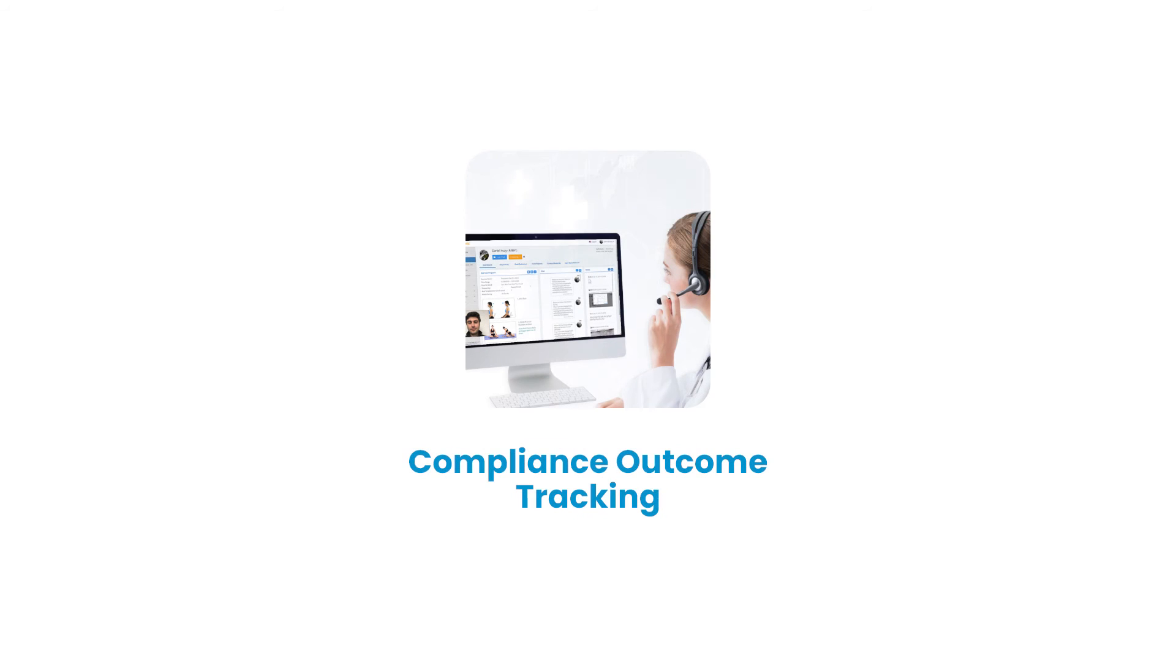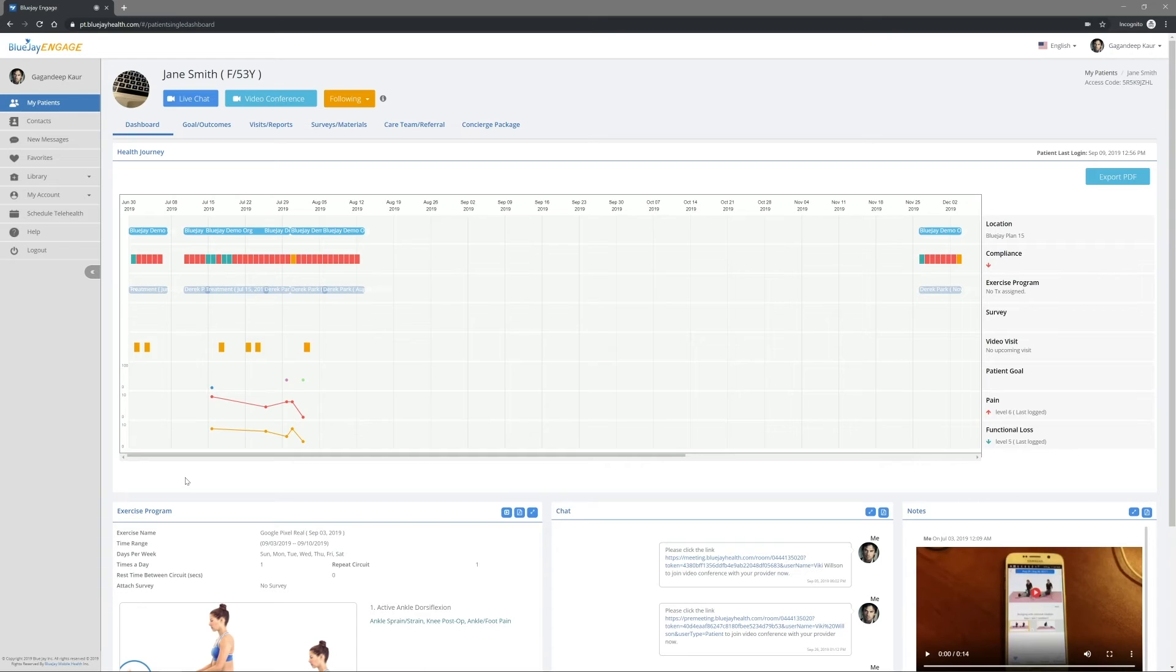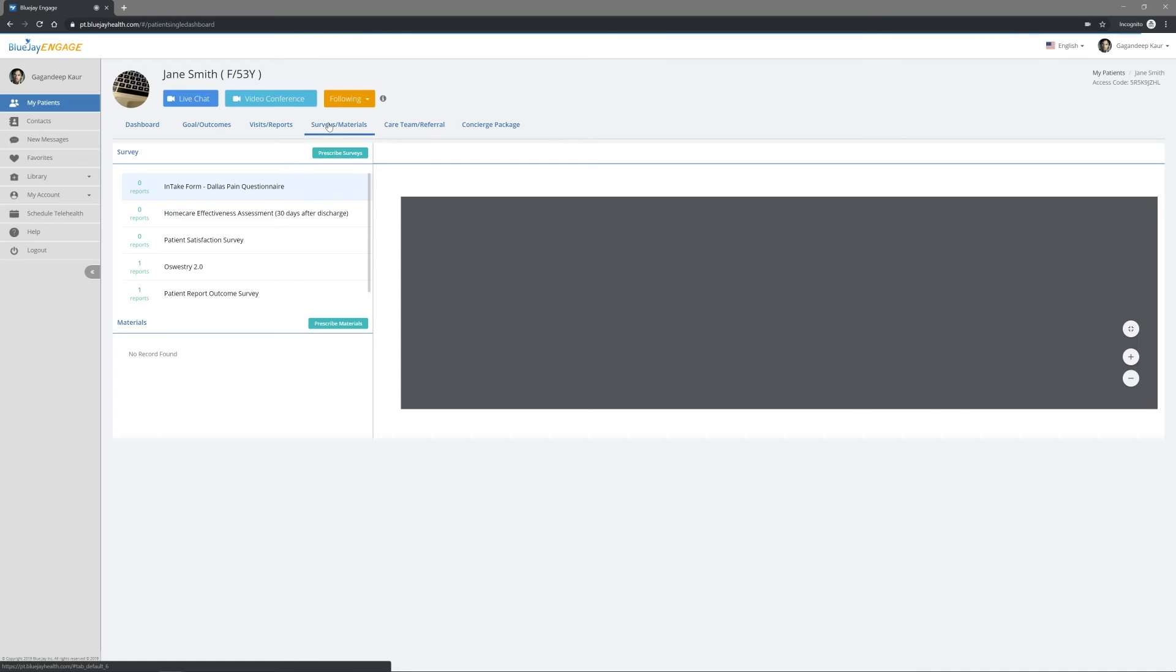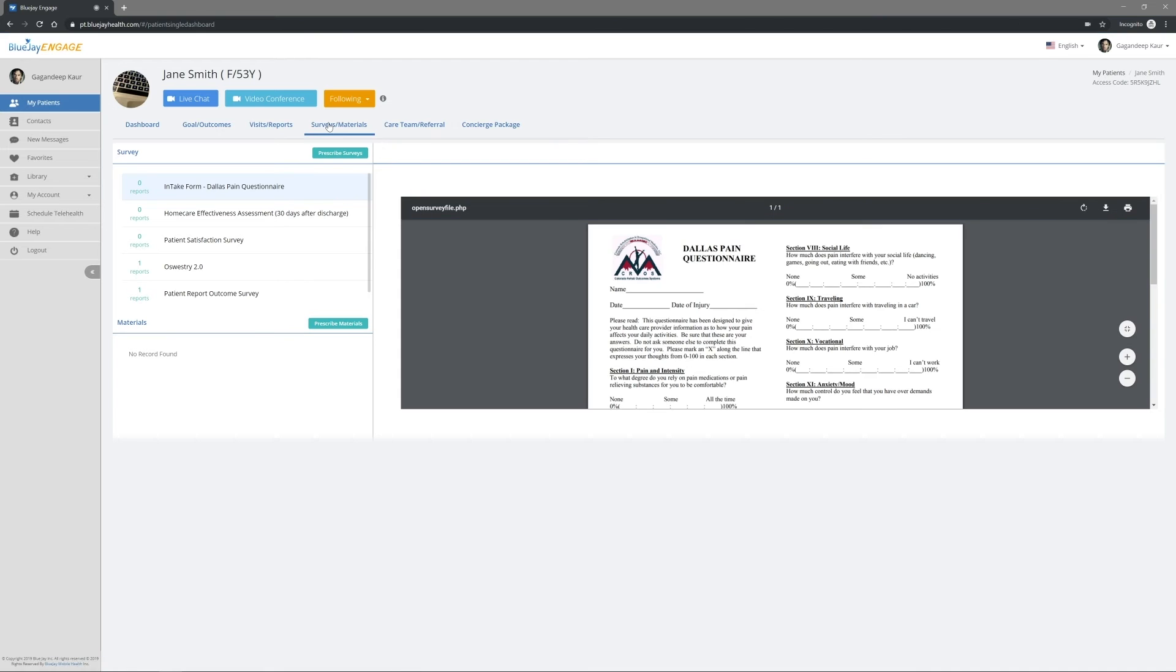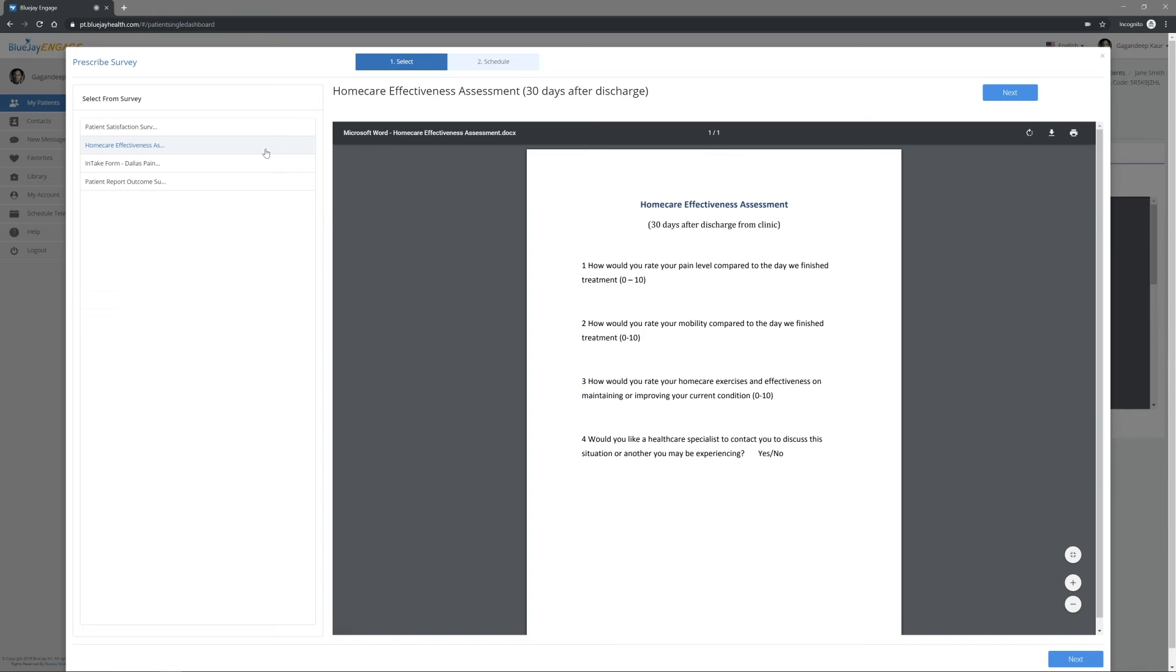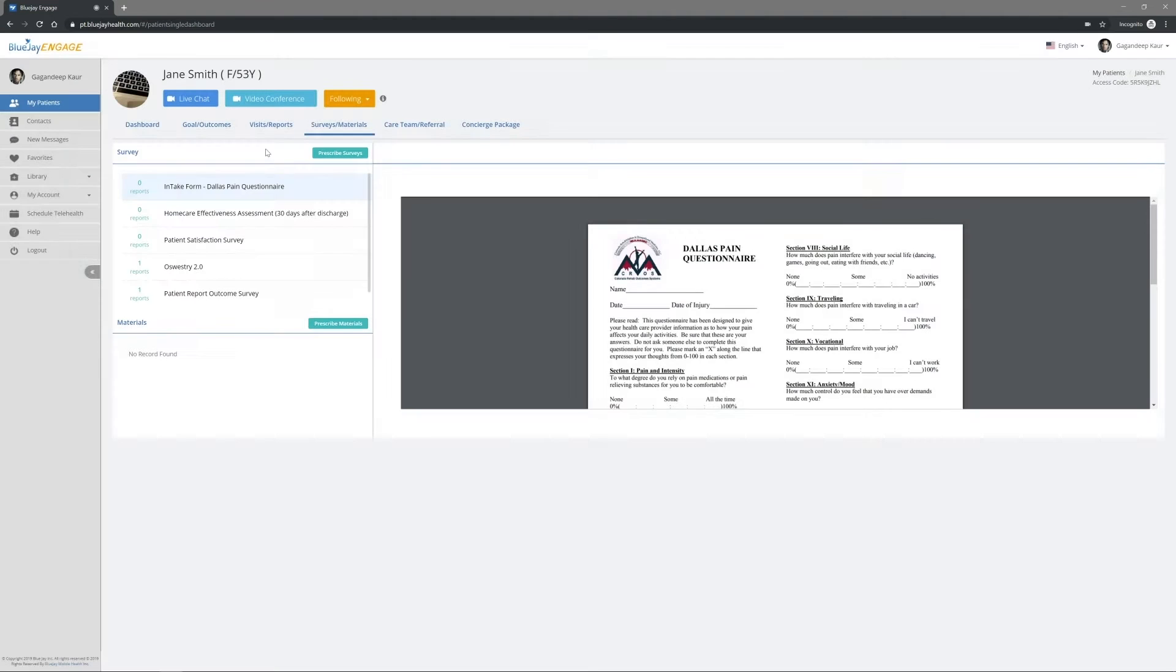BlueJ Engage can help you to track your patient's compliance and outcomes. Under each patient, open Materials and Surveys. You can send patient education materials and surveys as links in text messages and emails.